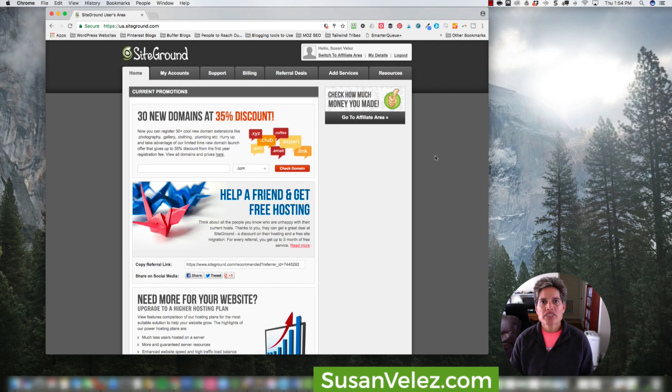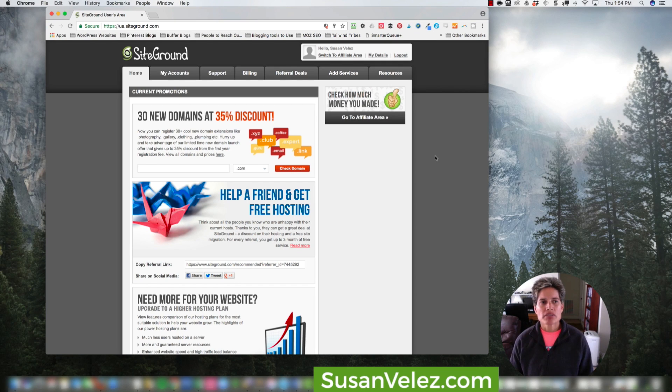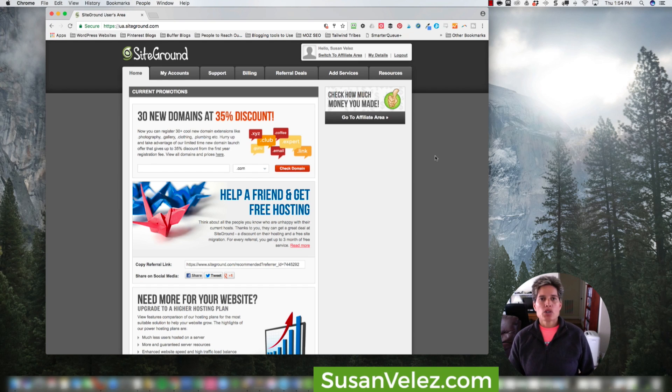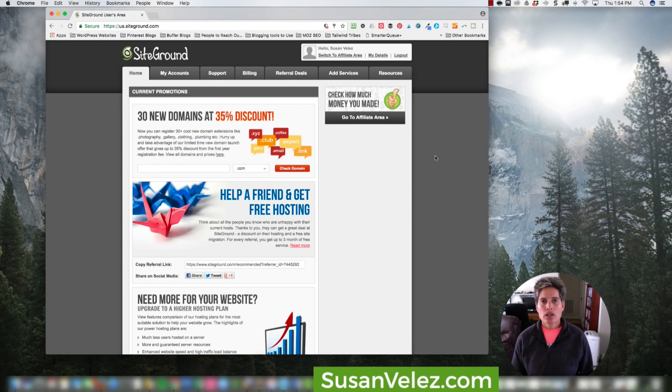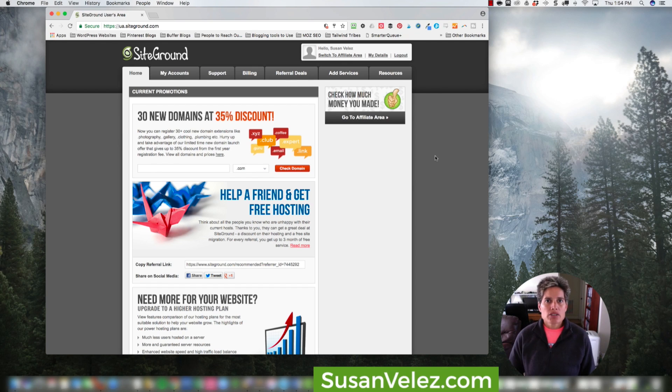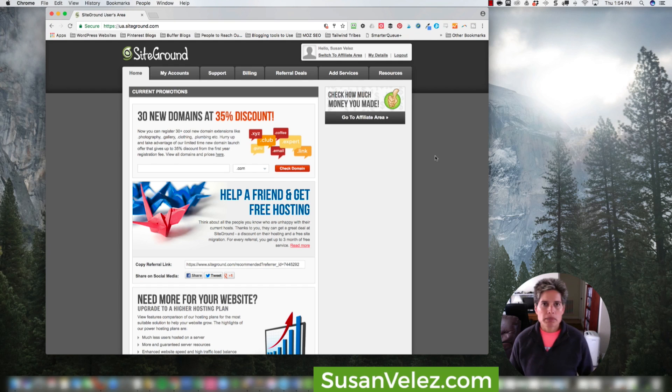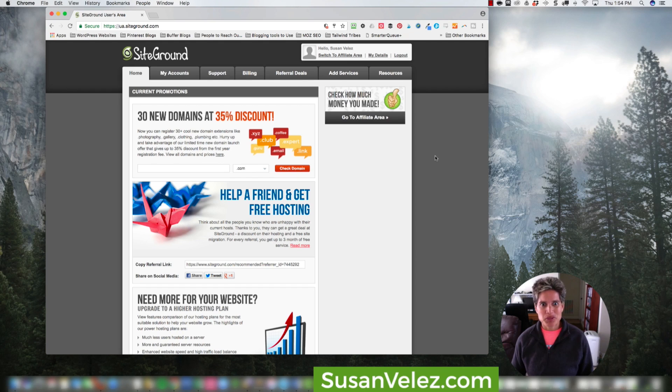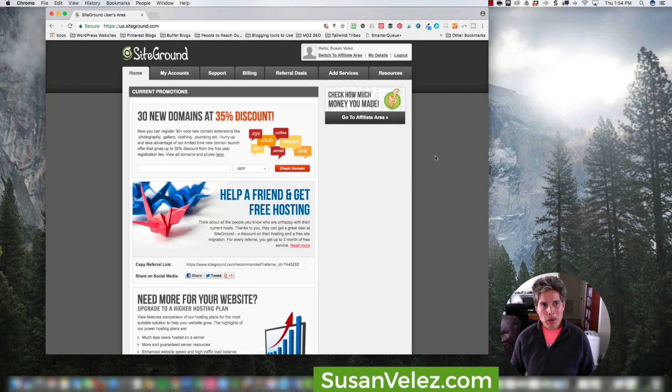Hey, this is Susan Velez from SusanVelez.com and welcome to my YouTube channel. So it's actually Thursday right before Memorial Day and I thought I'd create a quick video. I'm getting ready to call it a day, but we're going kayaking tomorrow. We actually just bought some kayaks and we're going to give it a try. I never kayaked before, so hopefully everything turns out good.